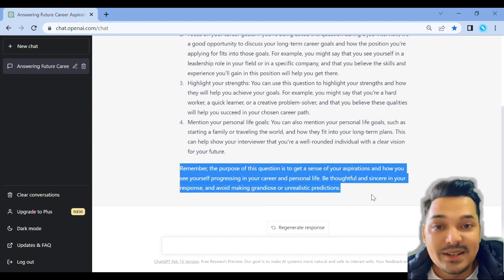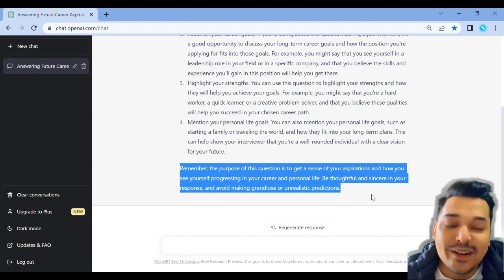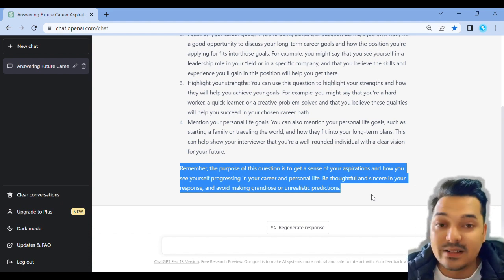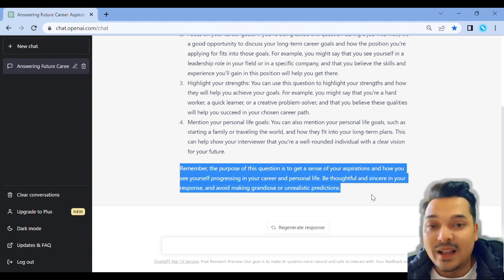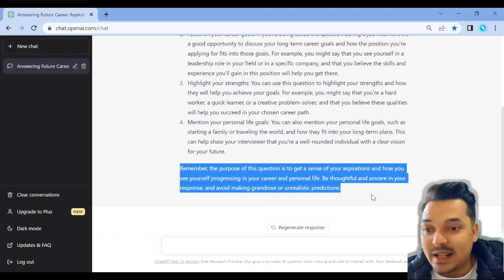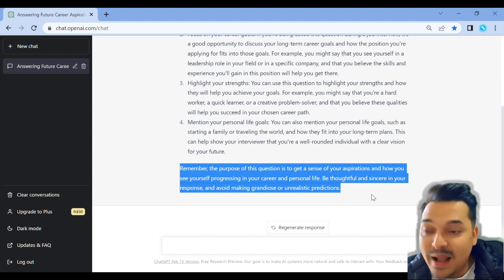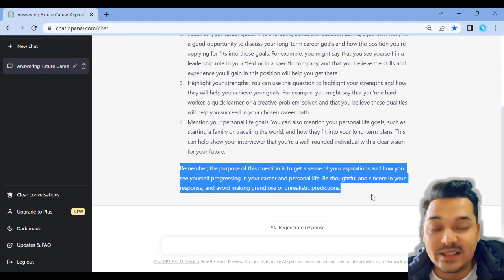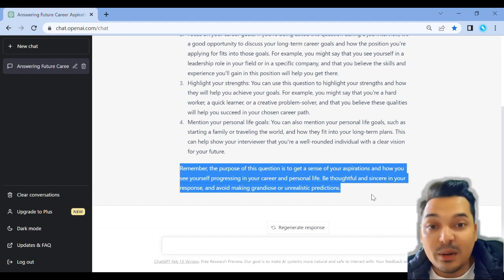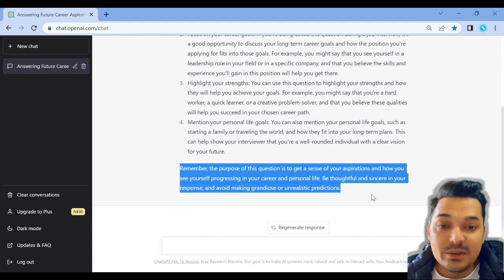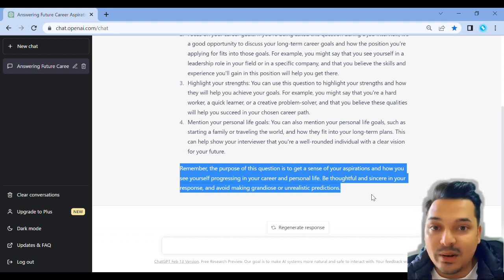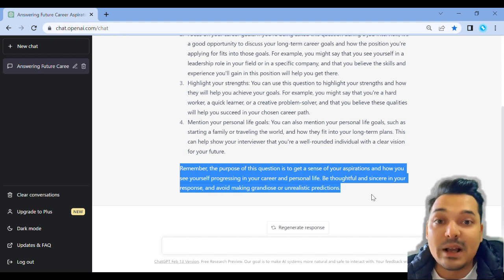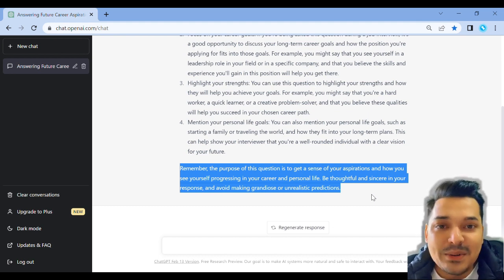Don't make grandiose or unrealistic predictions. Unrealistic predictions mean planning something that cannot be achieved. Be thoughtful and sincere in your response. If you want to make plans for the future, make realistic predictions and plans.